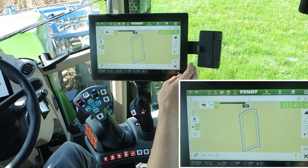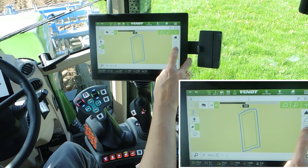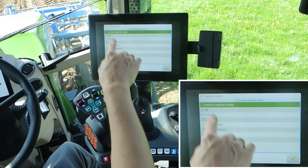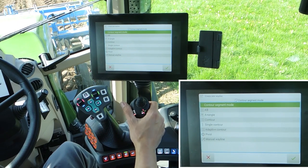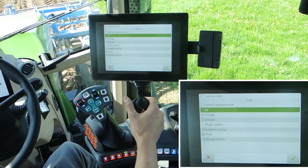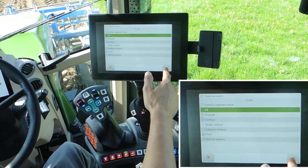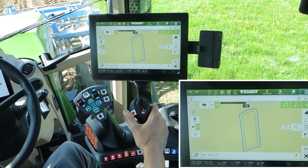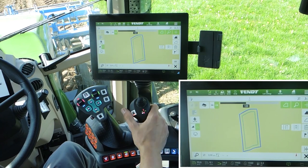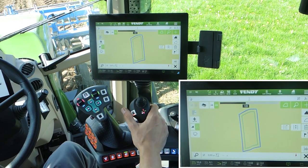To create a wayline, use the third button. Here we have the different types of waylines — choose AB. And here we can set the A point. But first, what is an AB line?